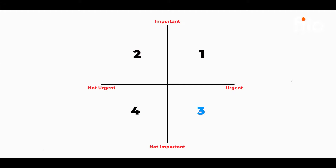This gives you four different quadrants. There is the quadrant which is important plus urgent. The next is important plus not urgent. The next is not important but urgent. And lastly, not important and not urgent.